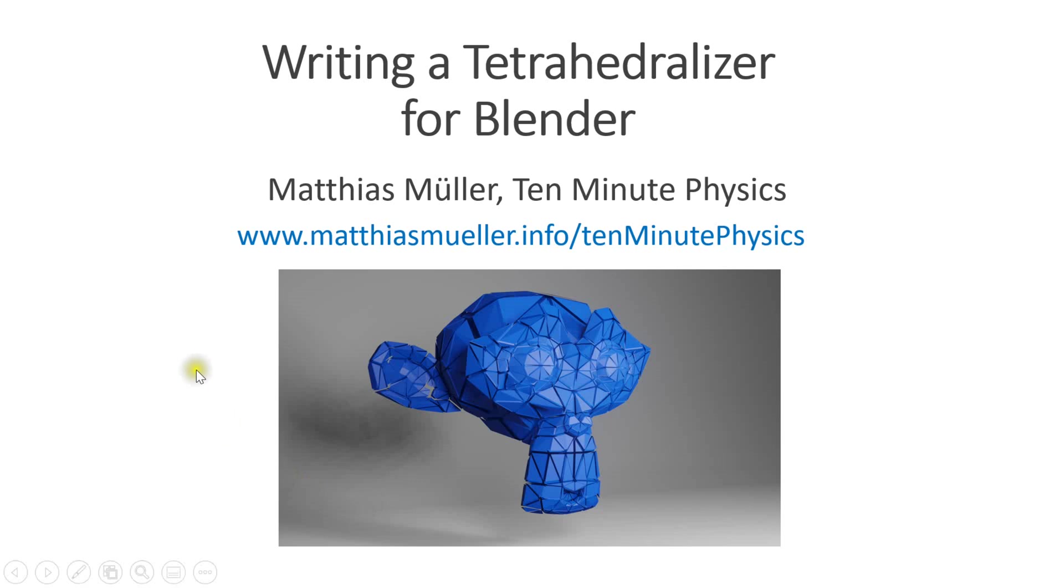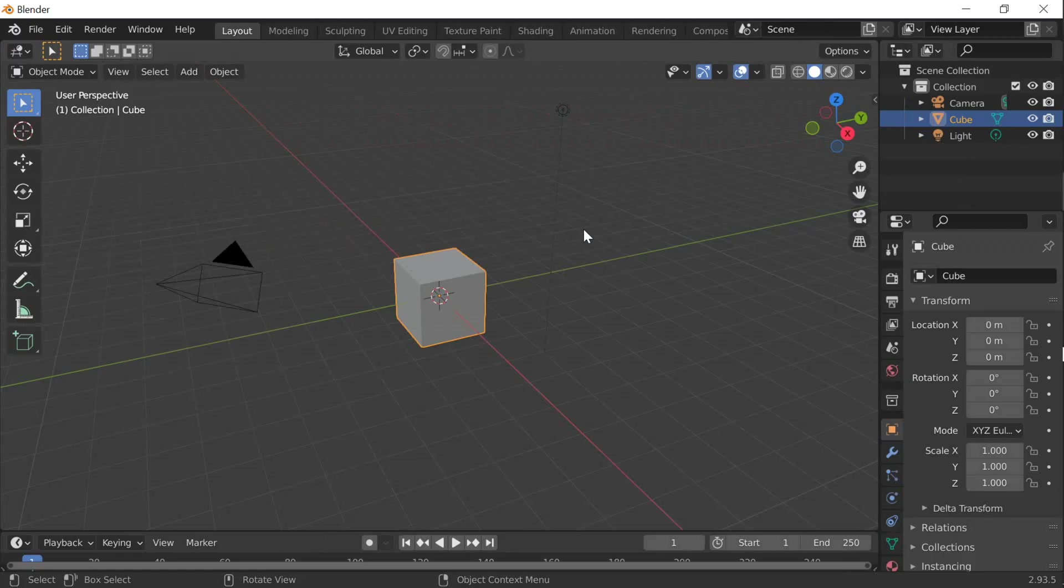As usual for the slides and demos, have a look at my webpage at www.matthiasmüller.info. Since the attention span on YouTube is only about two minutes, let me first show the result.